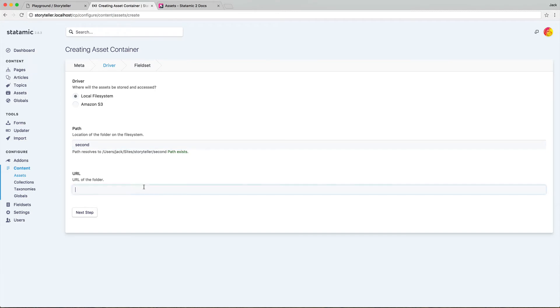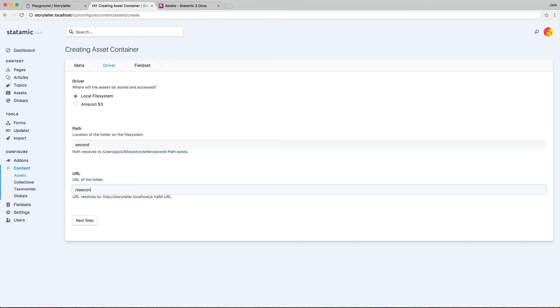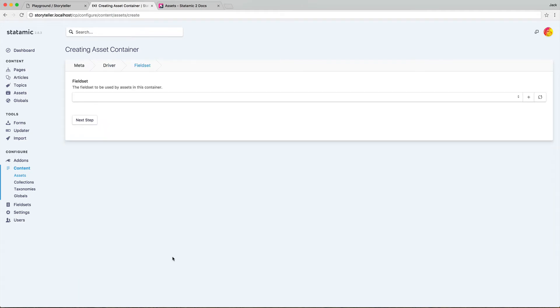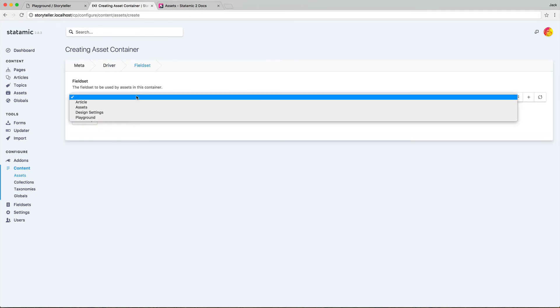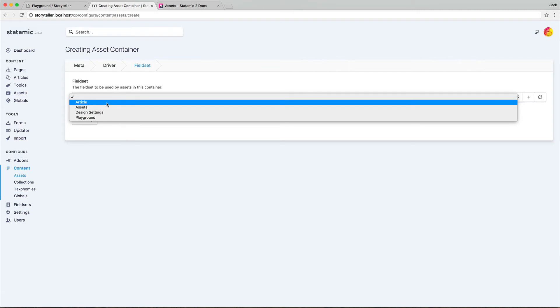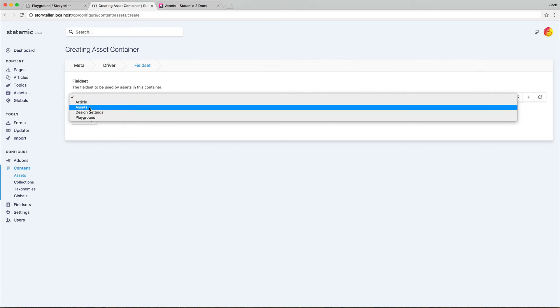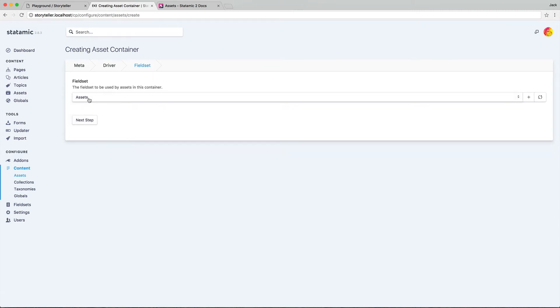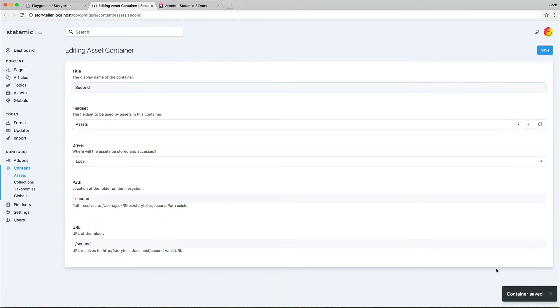It tells us it exists. And now we set the URL. The URL is not automatically set because you may have different locales or different sub directories. So we're just going to tell it a second. And it validates that as URL. Now we can pick a field set if we want. And I created one ahead of time called assets. And we're done. Container is saved. Now we can make any updates to that.